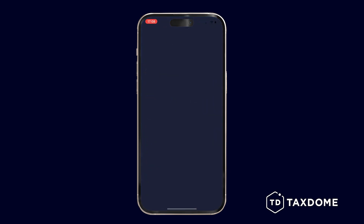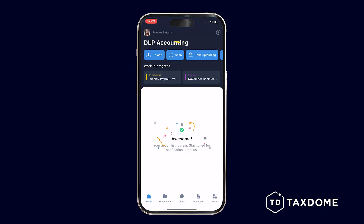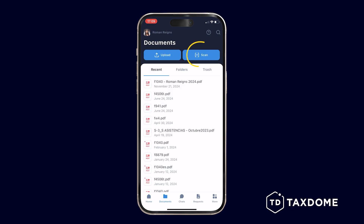Start by opening the TaxDome client mobile app on your smartphone. Tap the Scan button on the home screen or the Documents section.